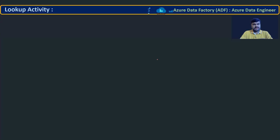Hello all, welcome to the course Azure Data Factory. In this lecture, let us try to understand what is lookup activity.